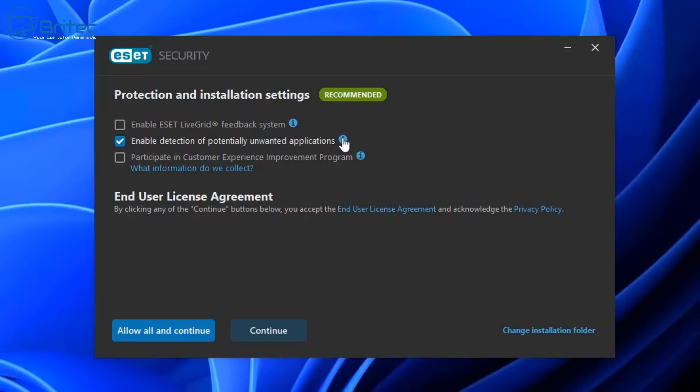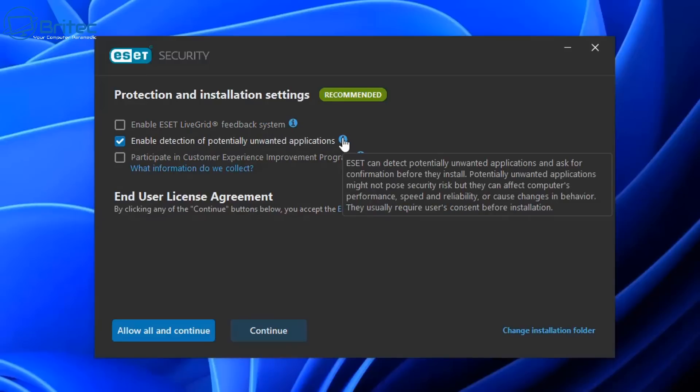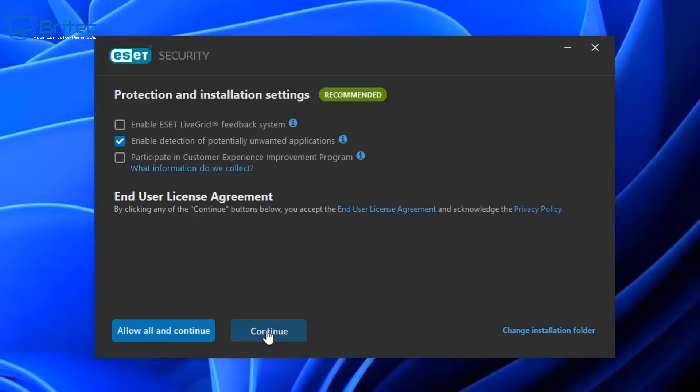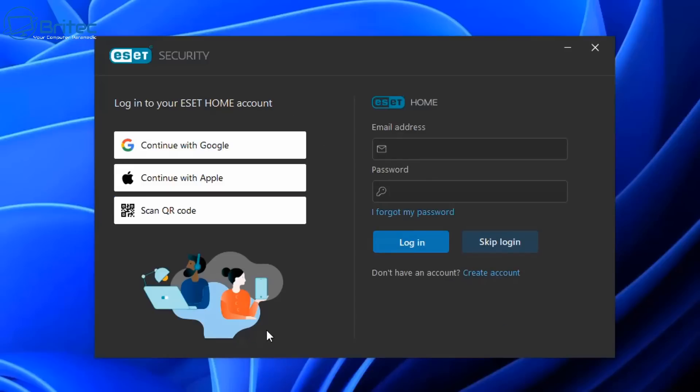I like to enable the detection for potentially unwanted applications. If you want to participate in the customer experience improvement program you can check mark this one if you wish. Now remember the live grid is going to give you the optimal protection on your computer, so it's always advisable to check mark that one.